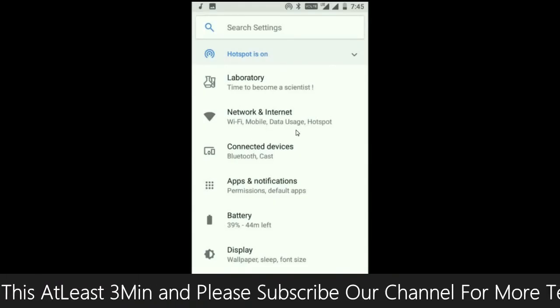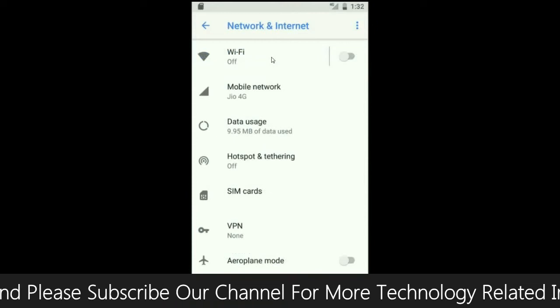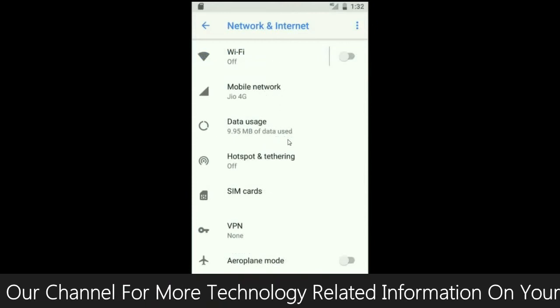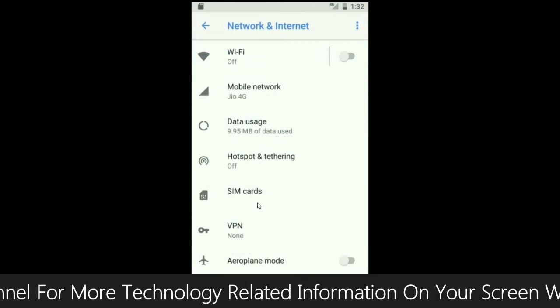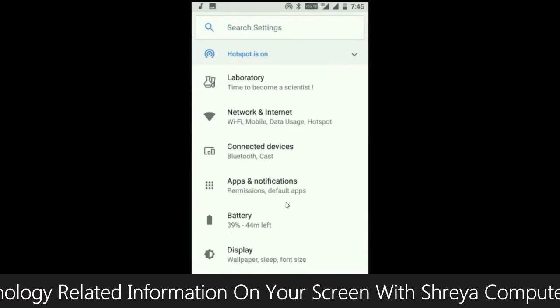When we look up into network and internet, we will find in this criteria Wi-Fi, mobile network, data usage, hotspot, sim card and many more.